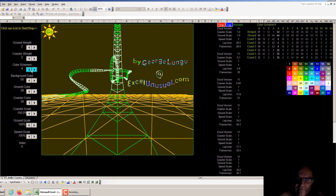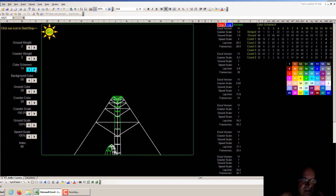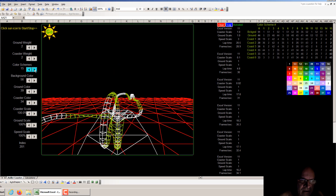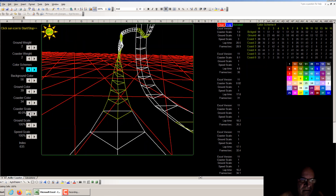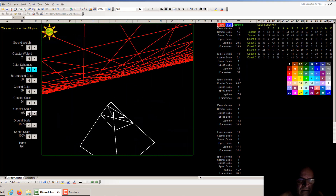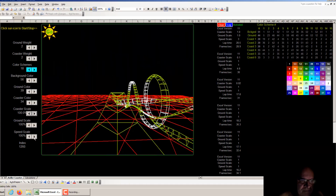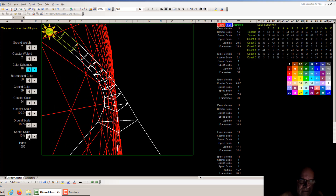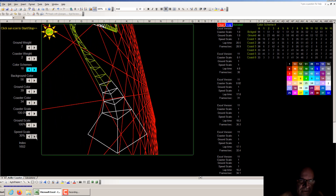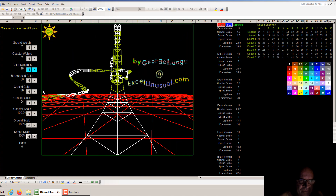You can click a button to cycle through 20 color schemes, and when you reach 20 it rolls back to the beginning. You can change all these things — color scheme, scale, speed — while the coaster is running.